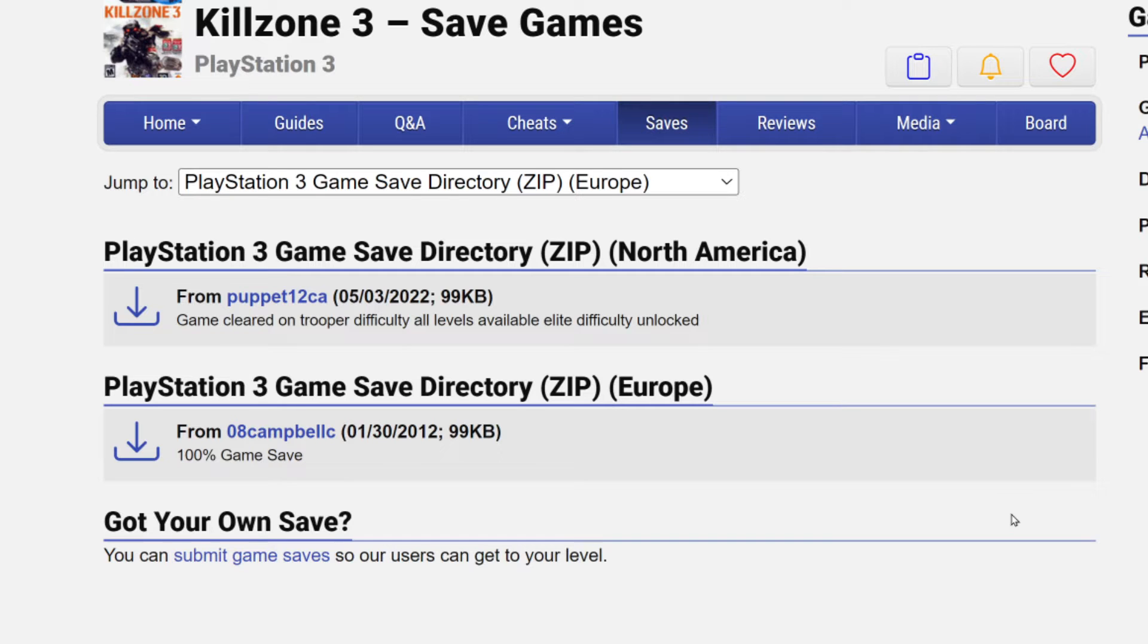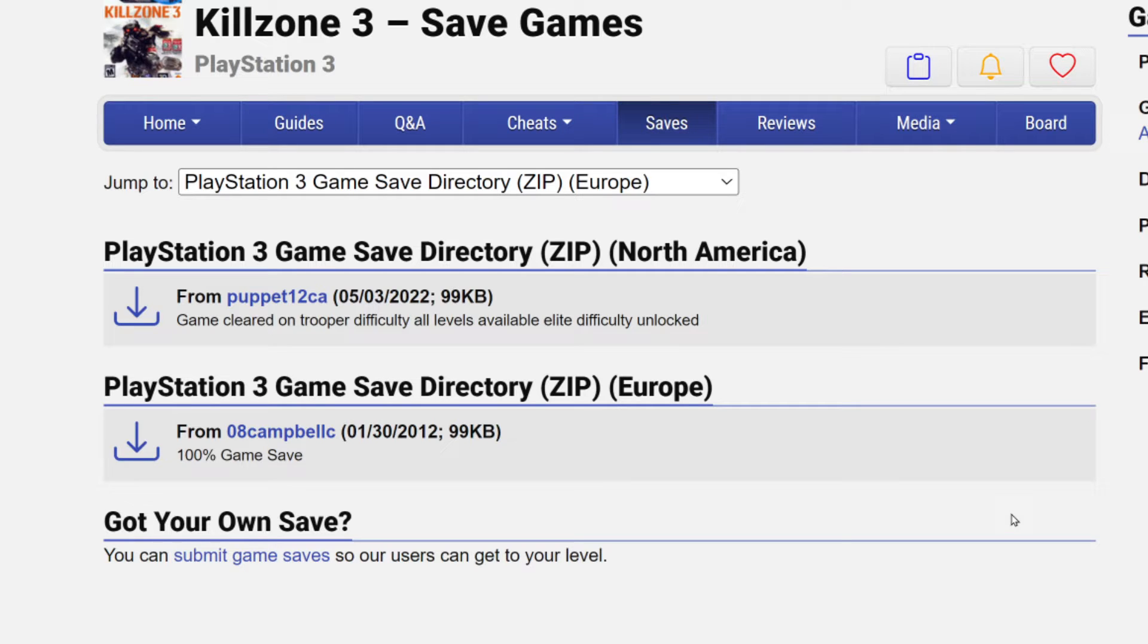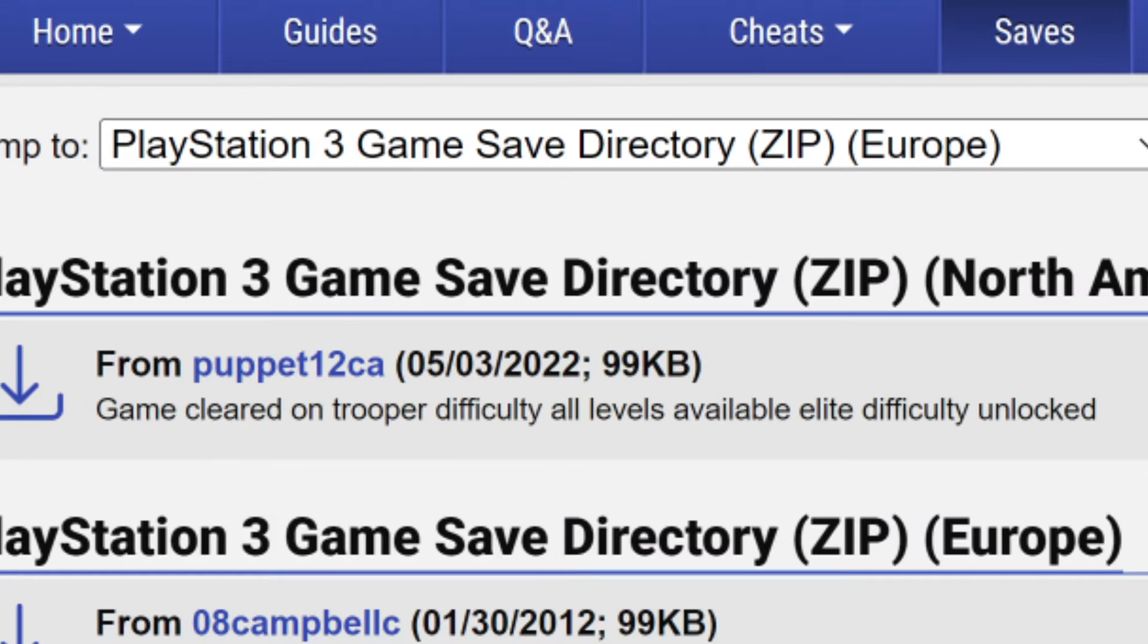When you come across save files on the internet, most of them state what region they are from. Normally, if you have a US version of a game, you want the save file to also be the US version. But luckily, it's not an issue for us, because the Brute Force program I'm about to show you allows you to change the region of the save file.